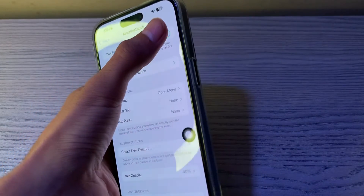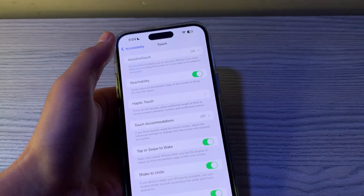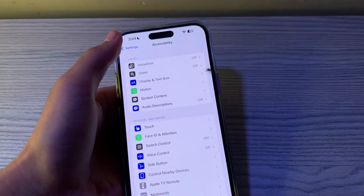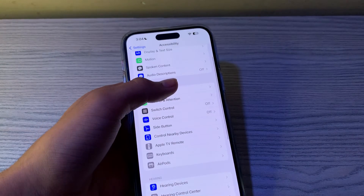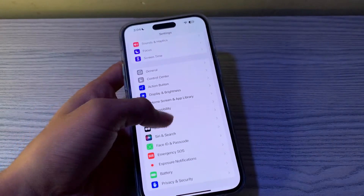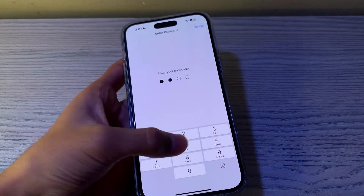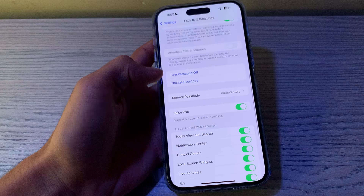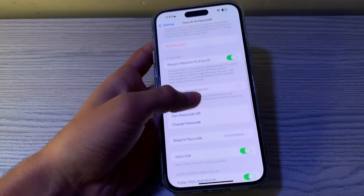Step number four is to re-enable the passcode on your iPhone. Resetting the iPhone passcode can resolve the glitch interfering with the auto lock feature. Go back and tap on Face ID and Passcode, enter your passcode, scroll down, and then tap on Change Passcode or Turn Passcode Off, then re-enable it.